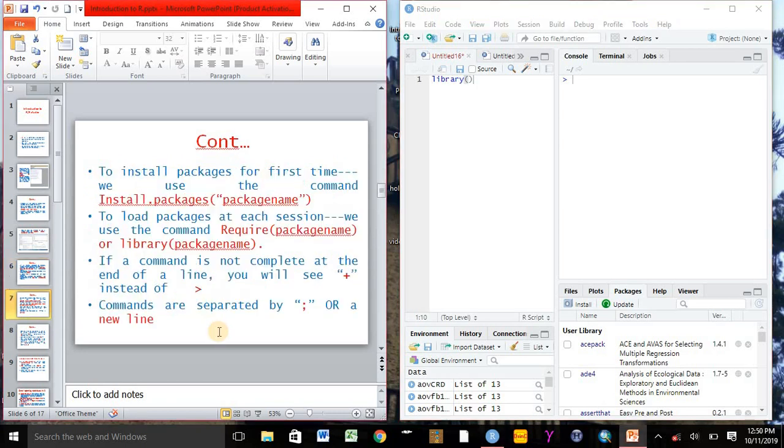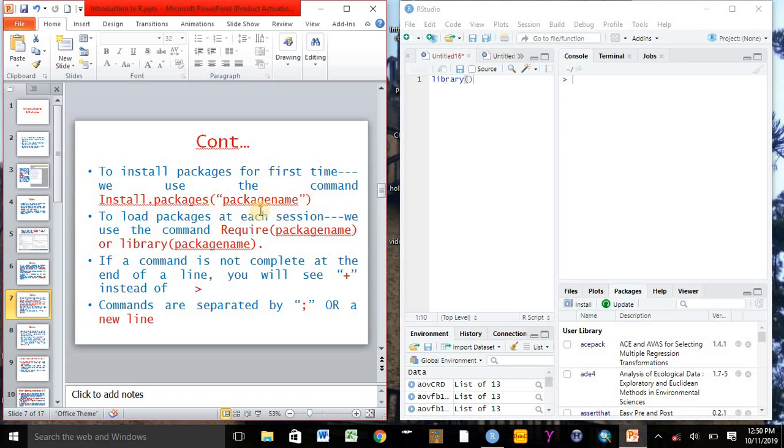To install packages for the first time, we can use the command install.packages, open bracket and double quotation, and inside the double quotation we can write the package name that we want to install. By clicking enter, we can install the package.